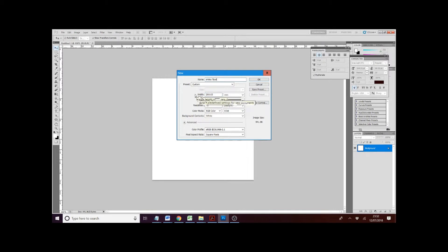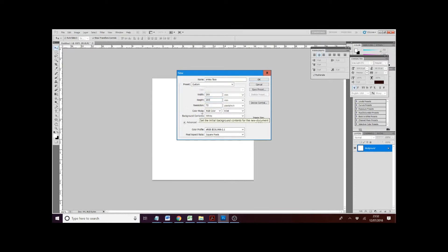So we're going to go width, we're going to use 200. Don't worry about this extra dot 33 that may come in. Height, 200 again. And we just use a resolution of 72.